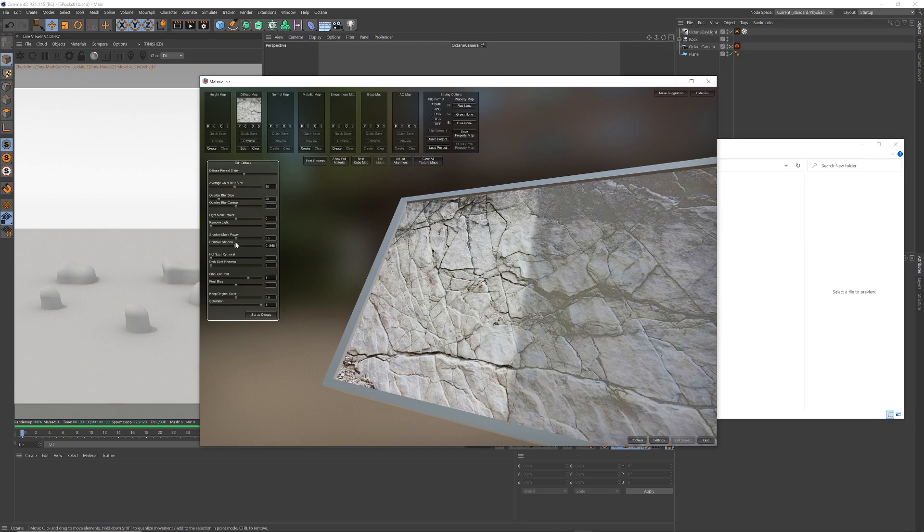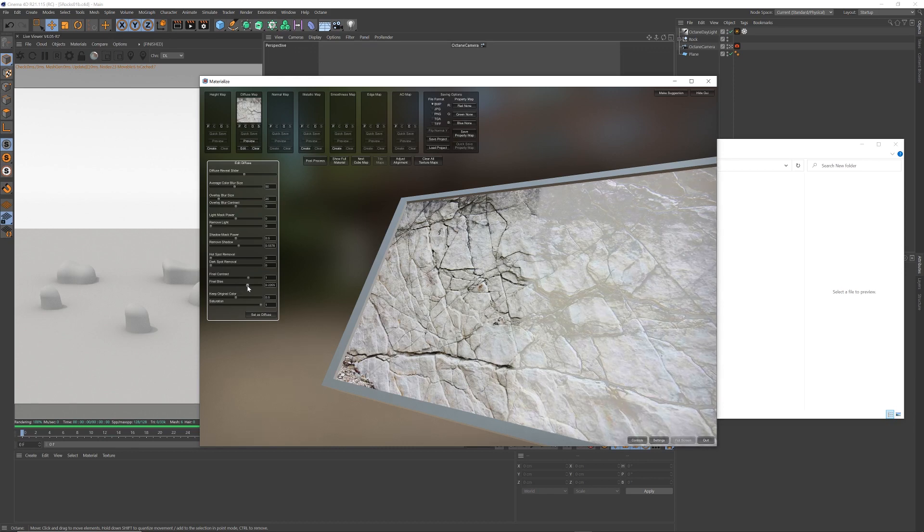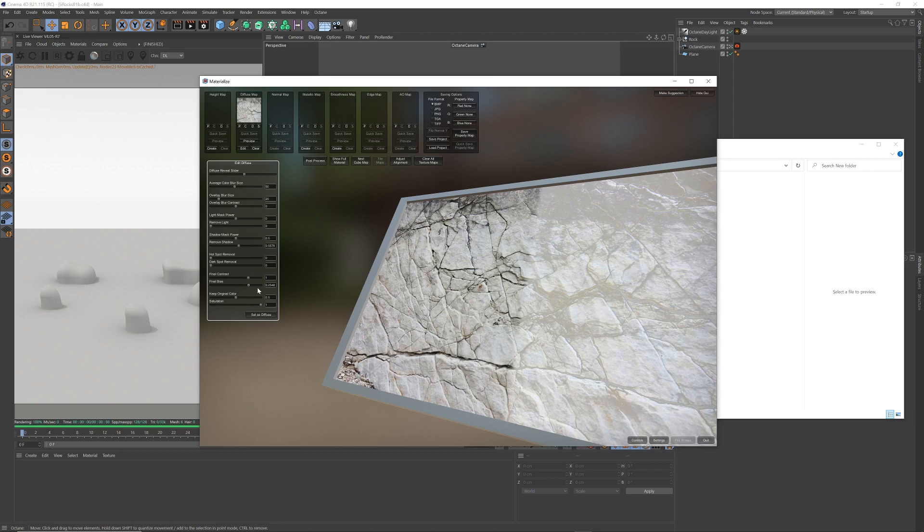So I'm going to go to shadow mask power, remove shadow, see how it's just now getting rid of those dark areas. And final bias, I'm going to move that bias towards the light area, so it's not so gray. And that's all I'm going to do, I'm going to set that as diffuse.